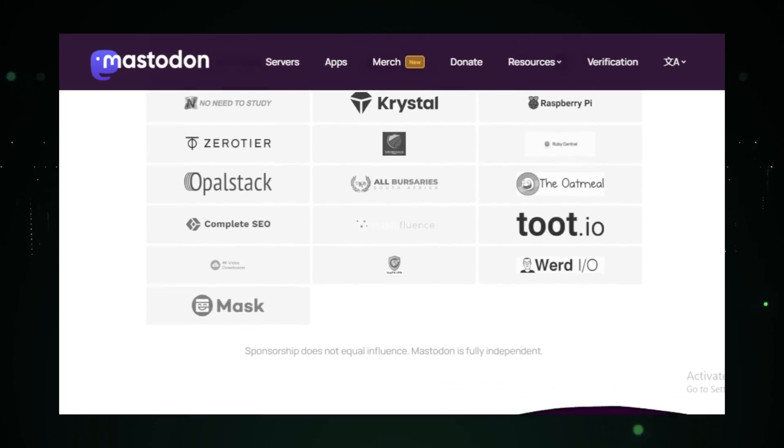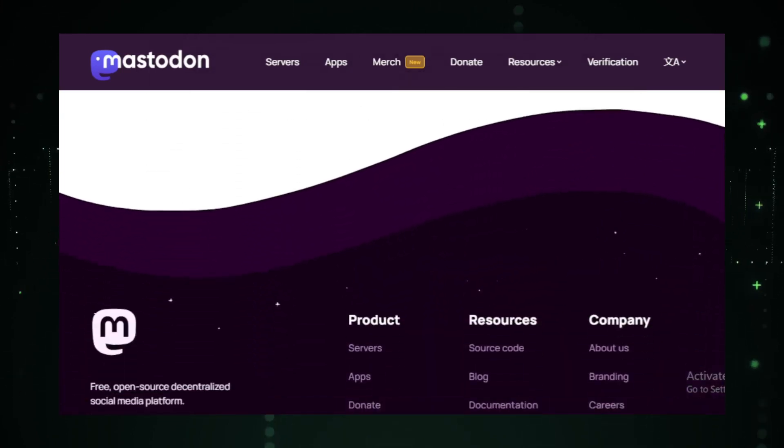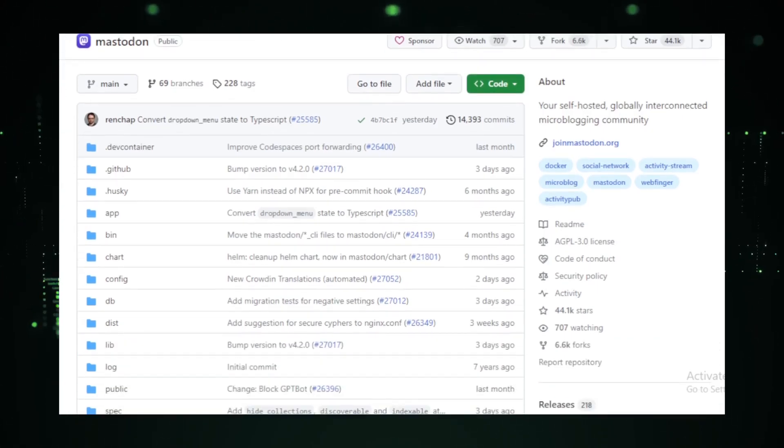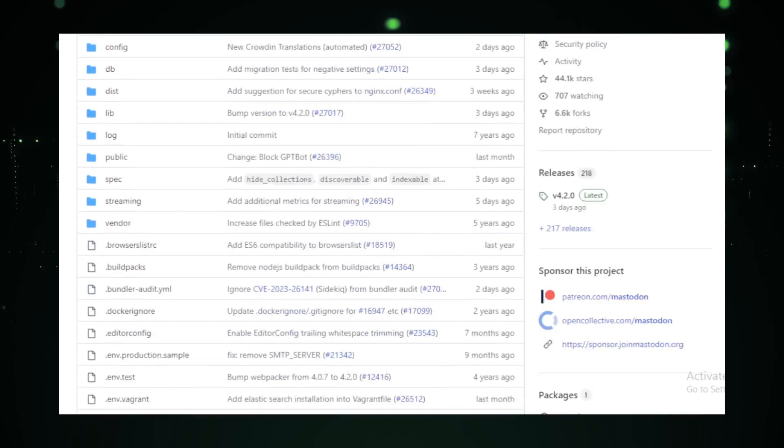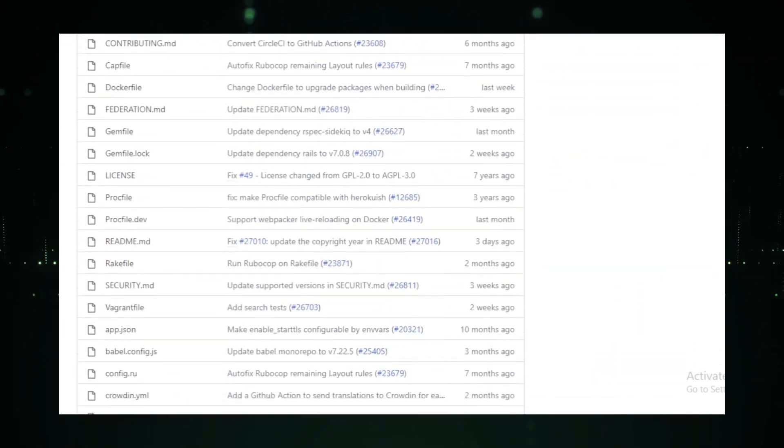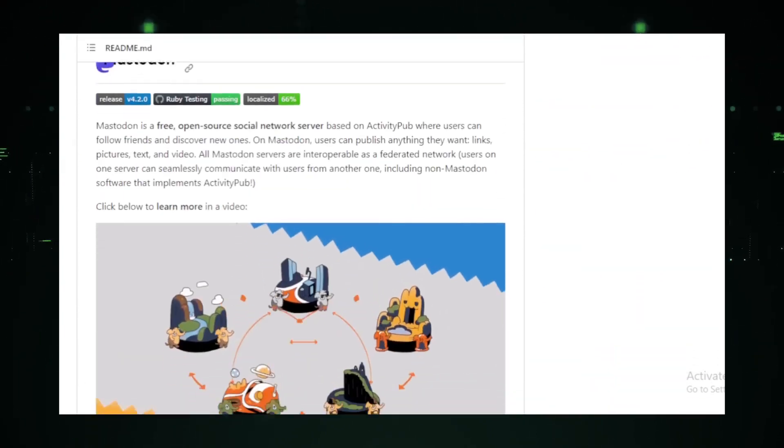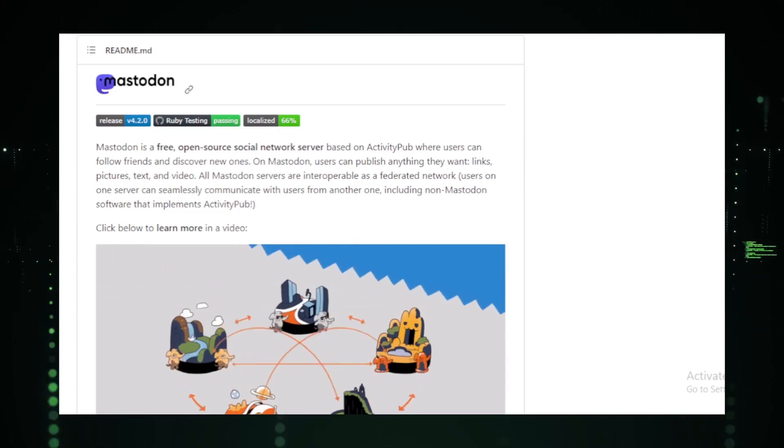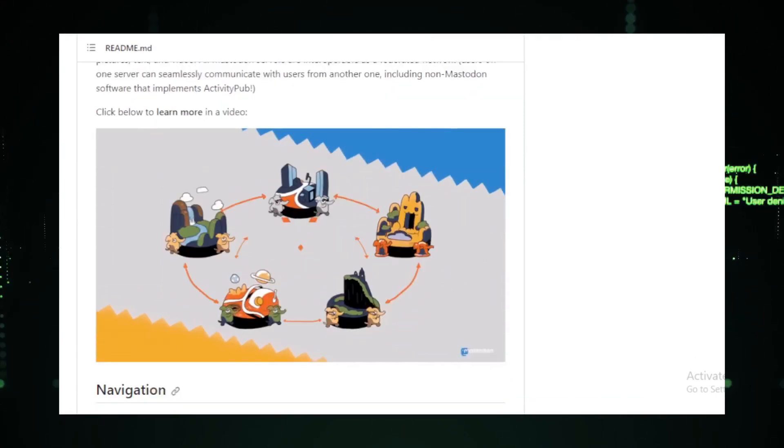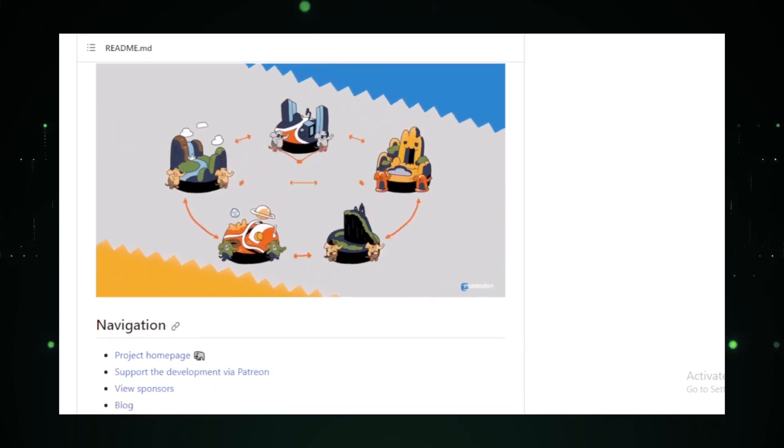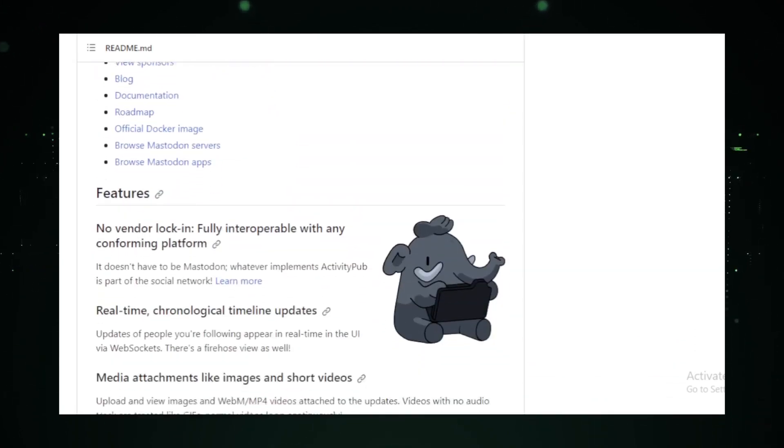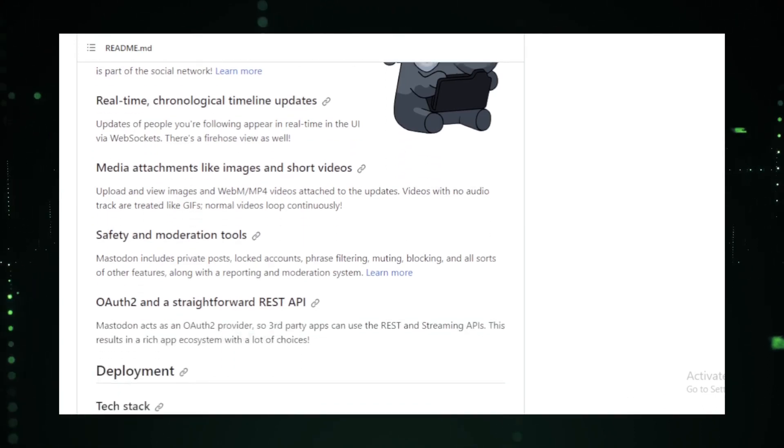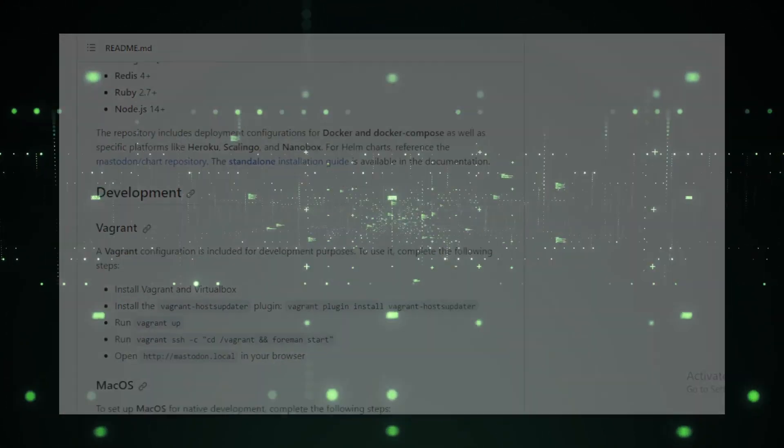And for those who love visuals, Mastodon supports media attachments. Whether it's images, WebM, or MP4 videos, sharing is straightforward. Safety and moderation are at the heart of Mastodon. With features like private posts, locked accounts, phrase filtering, and a comprehensive reporting system, you can be sure of a safe online environment. In essence, Mastodon is not just another social network. It's a platform that gives power back to the users, ensuring they have control over their data and online presence.